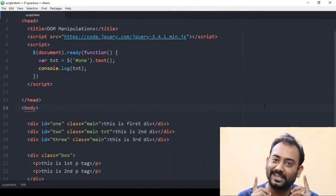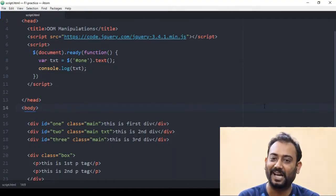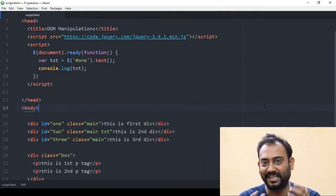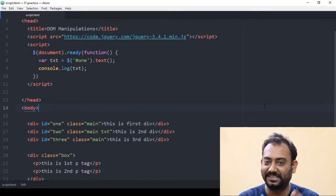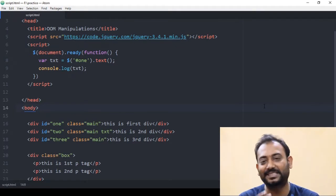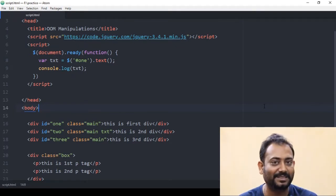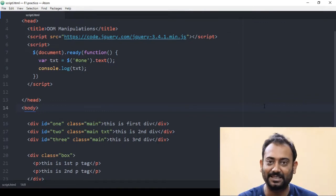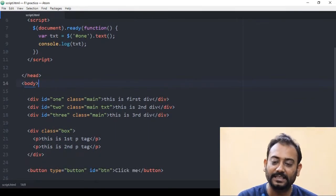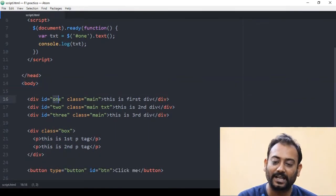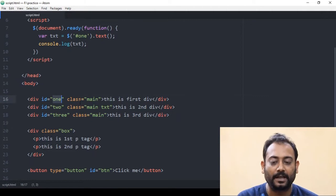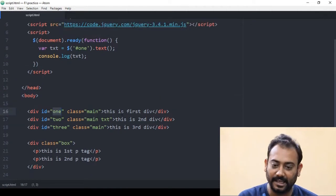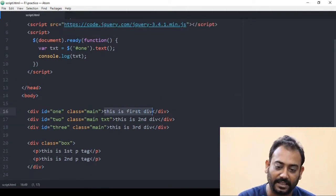We will learn how to use text in HTML. We will learn how to code HTML. The idea is that we can see the text function in this video.